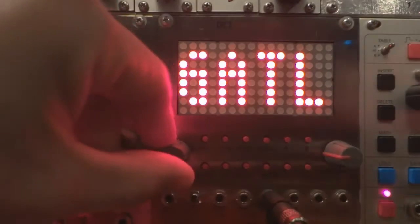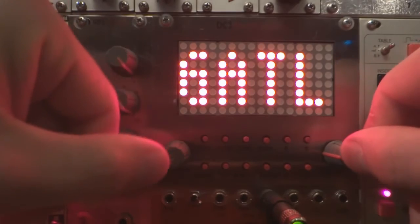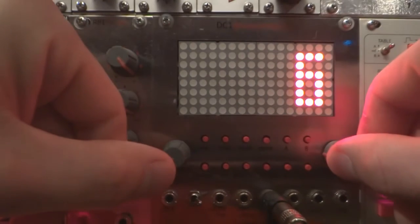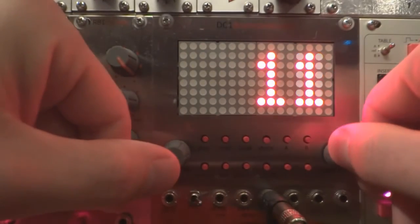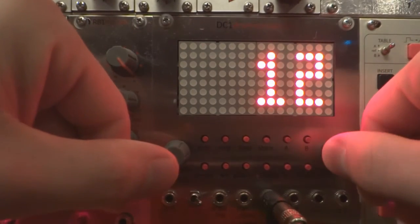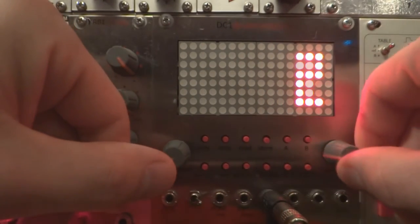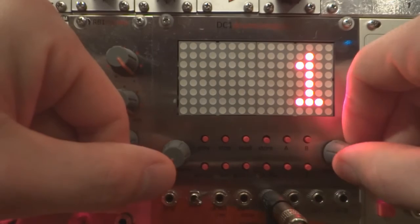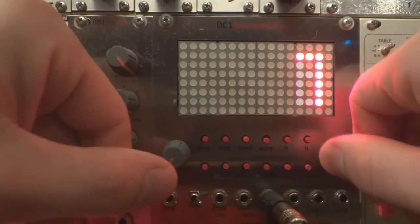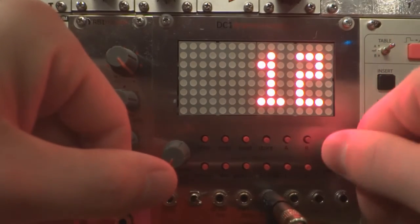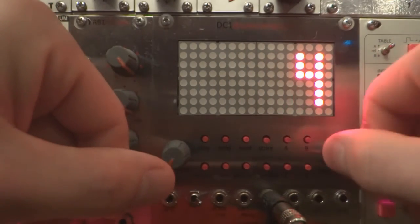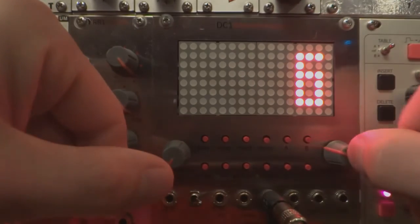Gate Length. This is the length of the gate or trigger signal for all the tracks. Each sequence has its own gate length value stored in memory. The default setting is 6 and 12 is the maximum value.